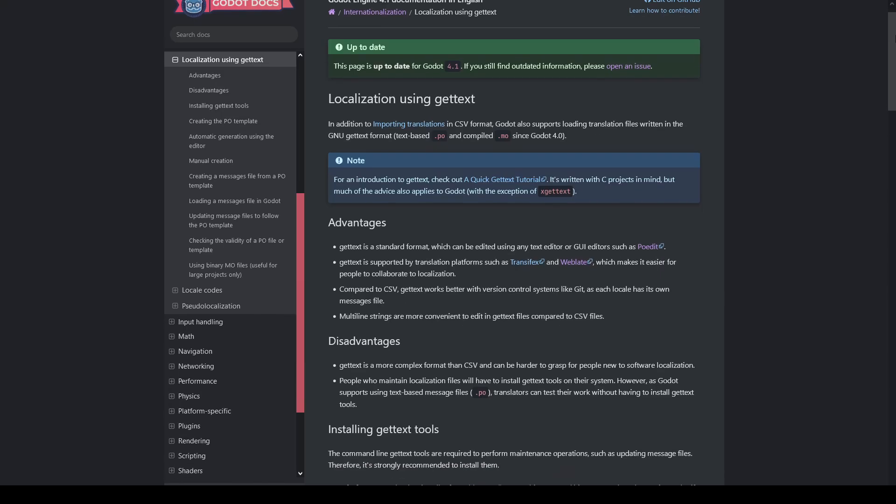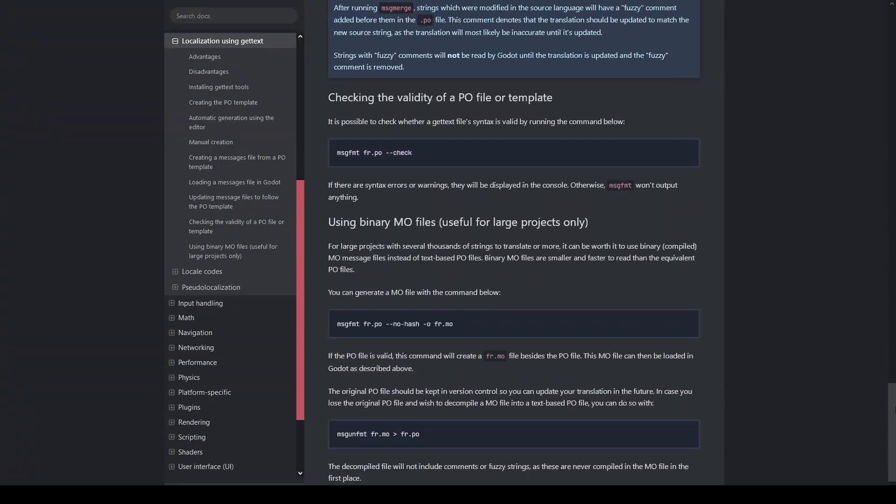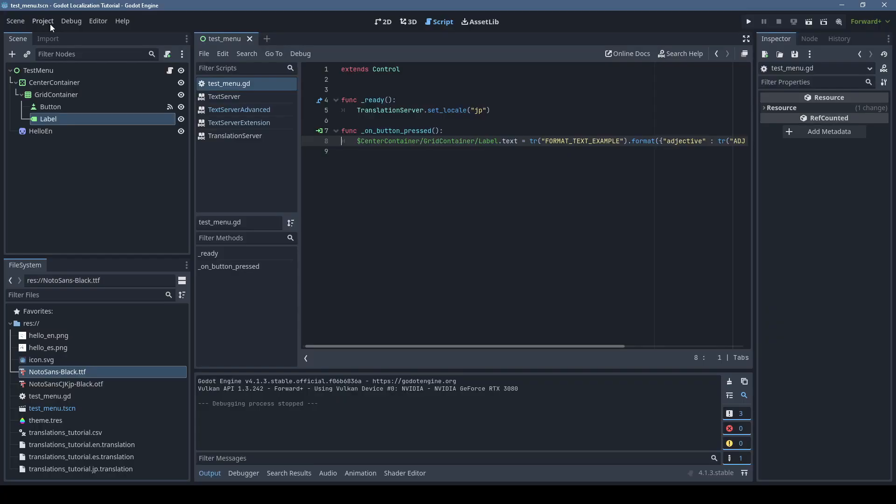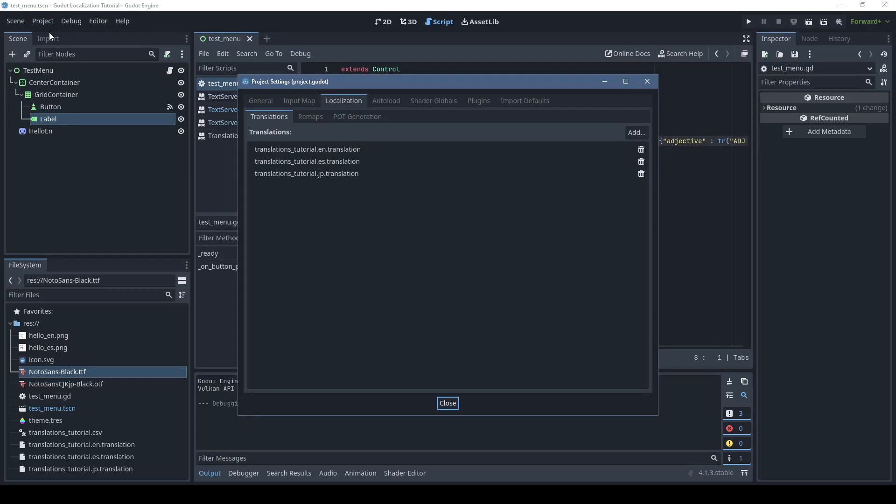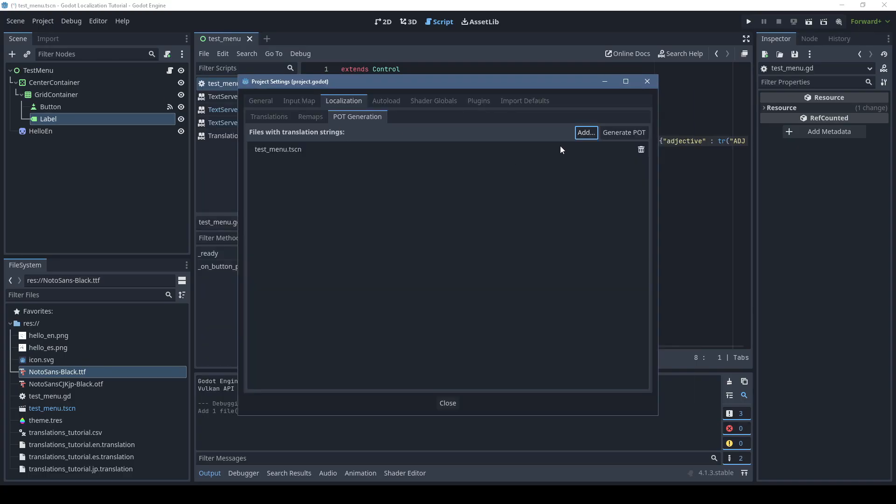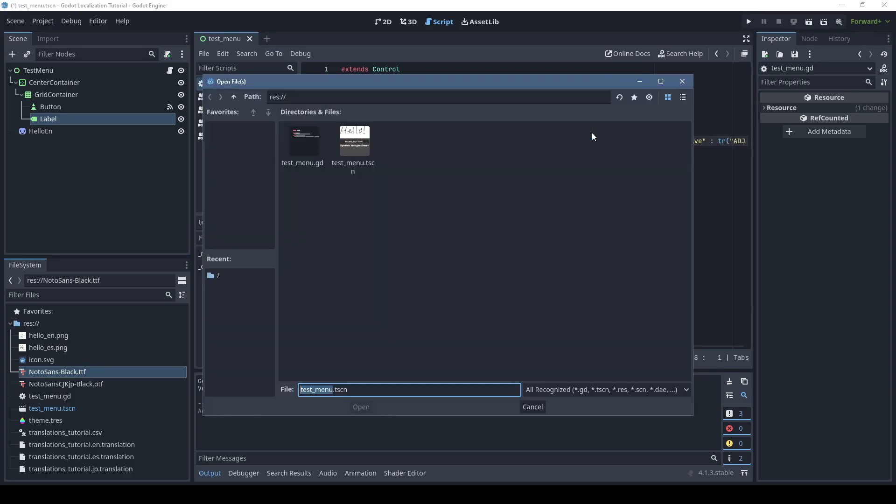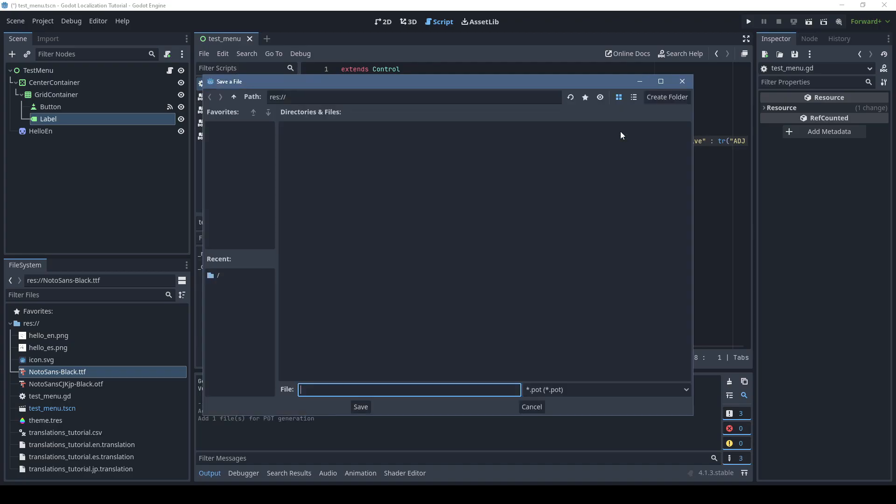I should also mention Godot supports standard gettext PO files, if that's what you're familiar with. You can quickly generate a PO template by going to the project settings, localization, POT generation, adding any scenes and GDScript files that need localization, then clicking generate POT.